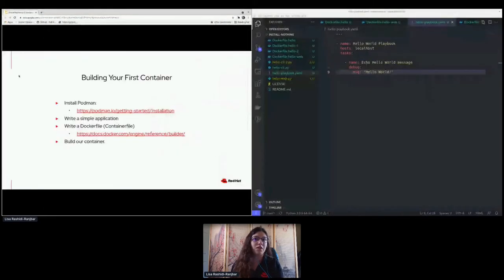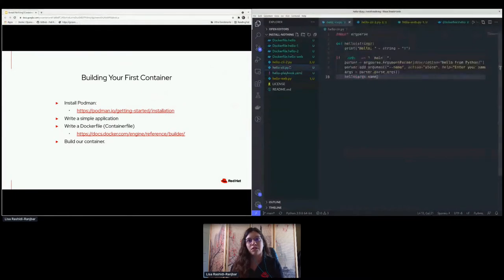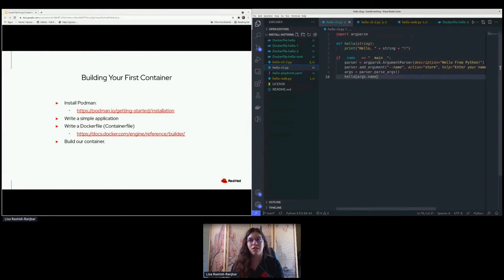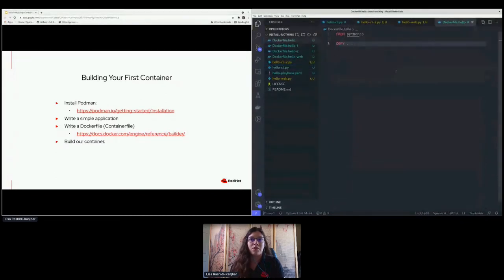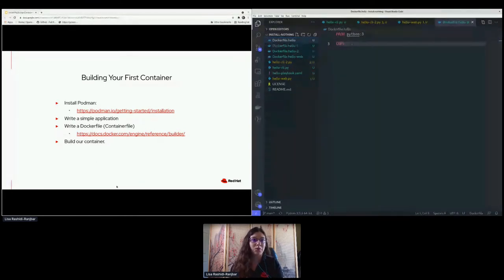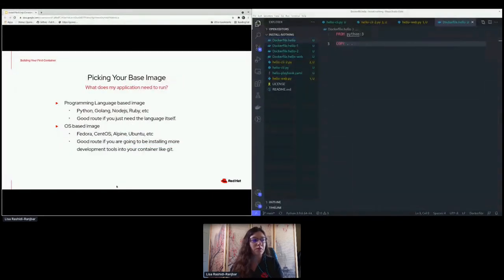Let's take a look at my very simple application that I made for this talk. It's basically a Python application where we're just going to be saying hello world back to the screen on the command line. And this is our first Dockerfile for this application, which is pretty simple as well — it only has two commands.